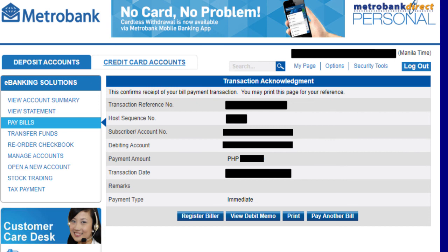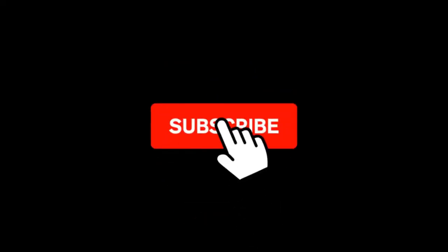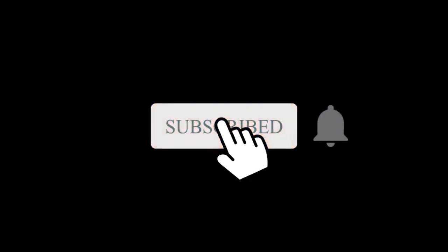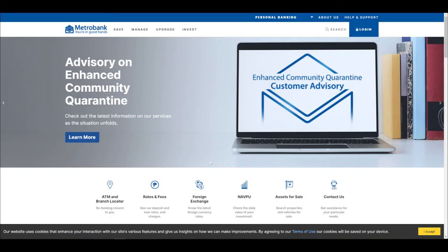So that's it guys. If you like this video, please hit the like button and don't forget to subscribe. Click the notification bell to get updated on my latest videos. Bye-bye.